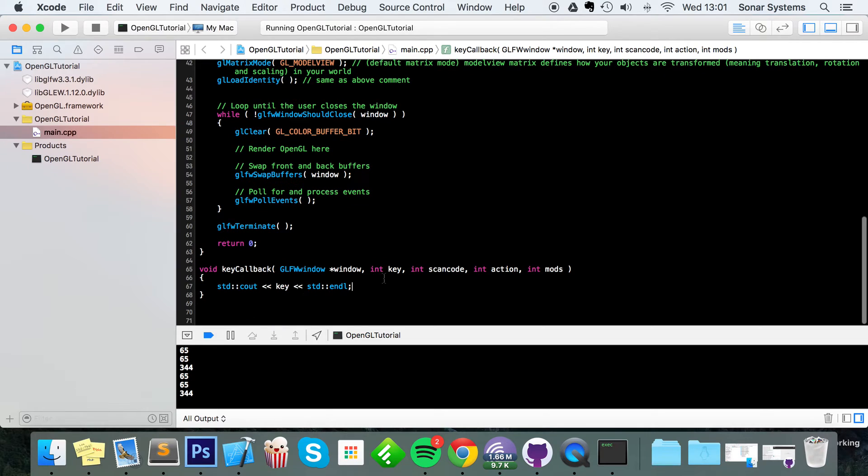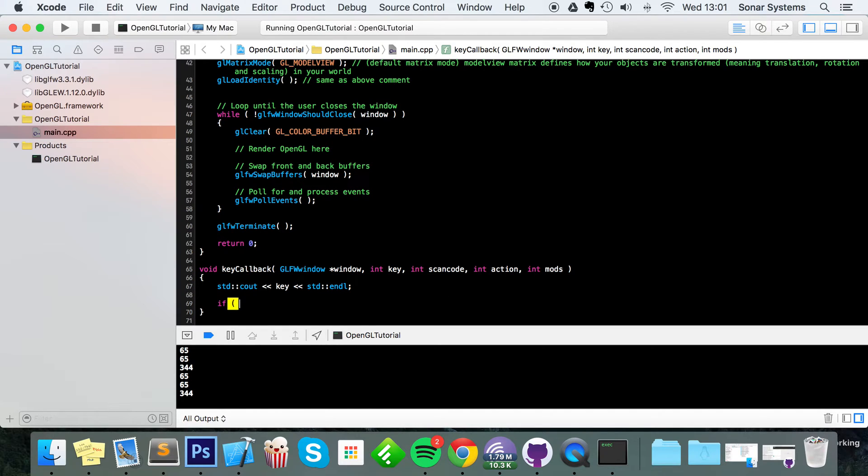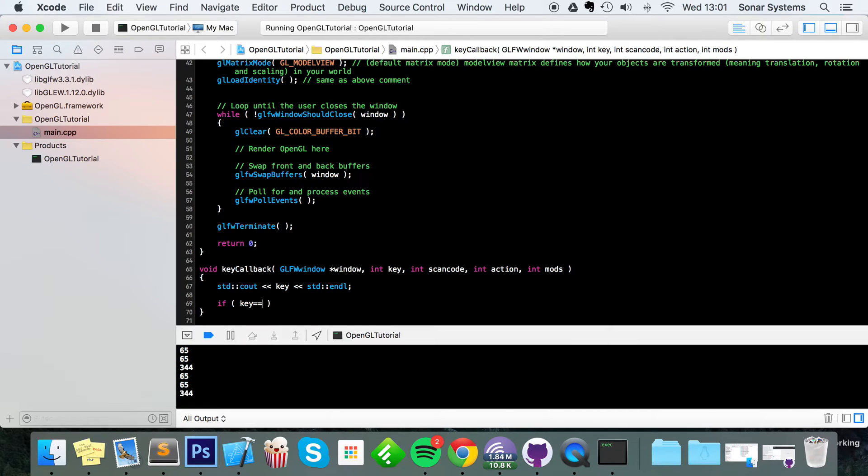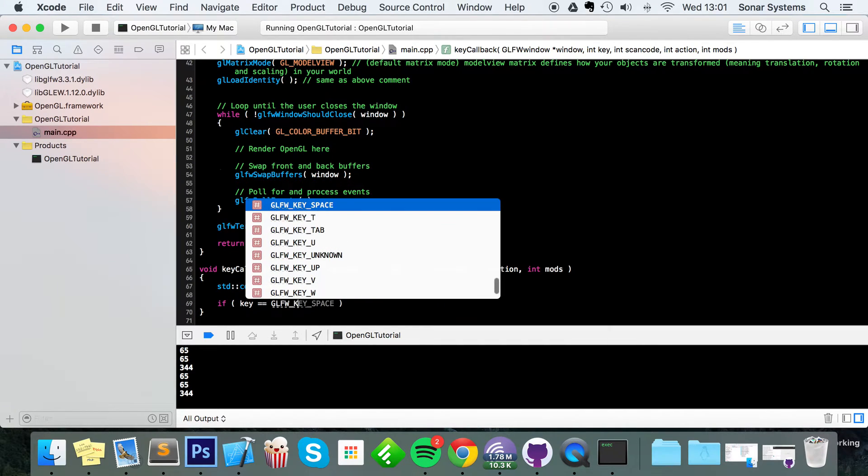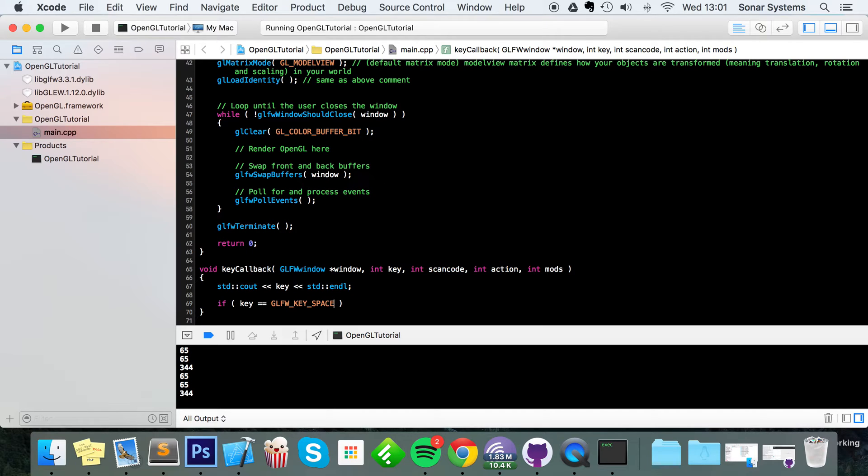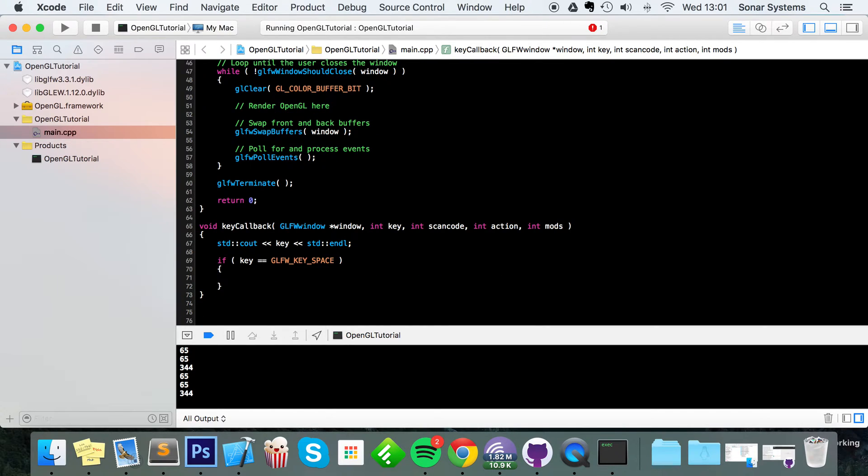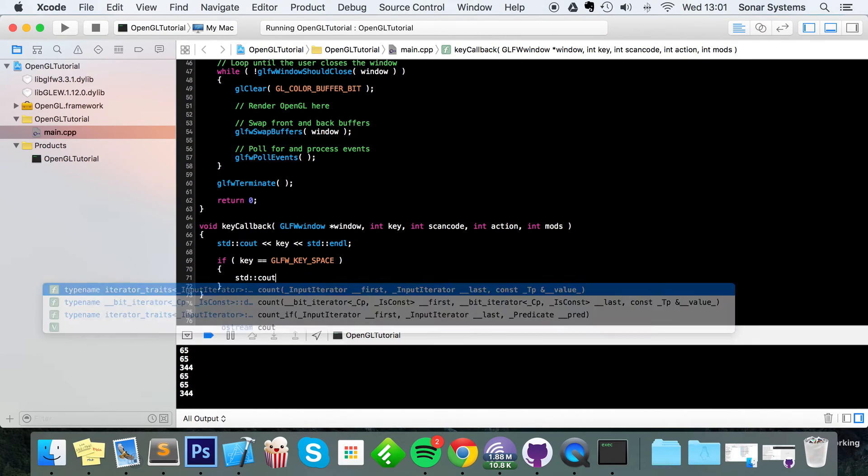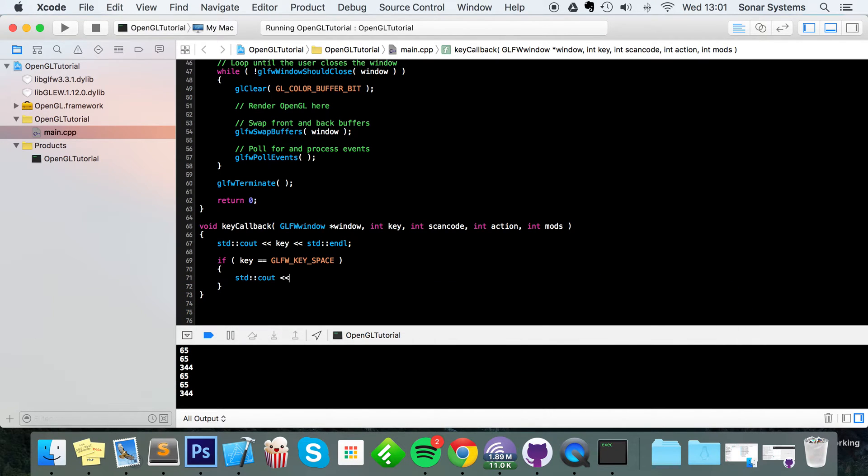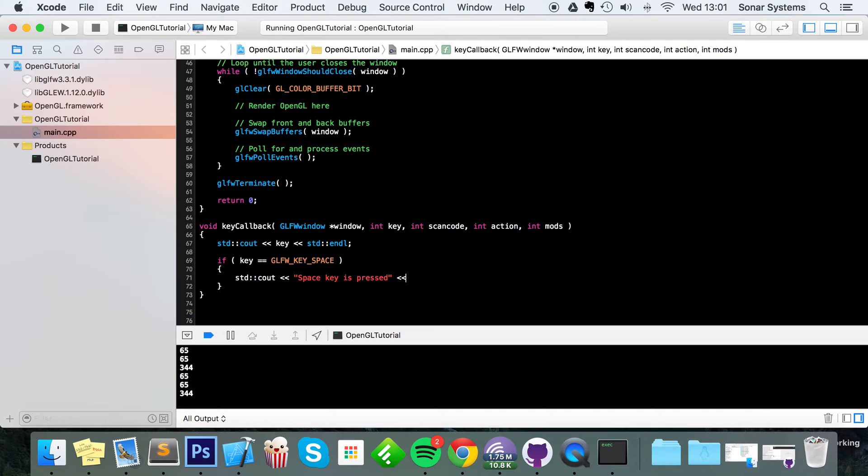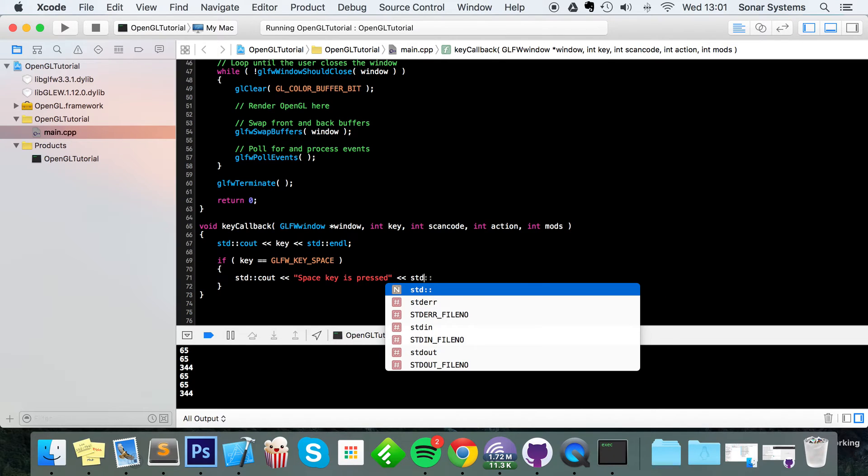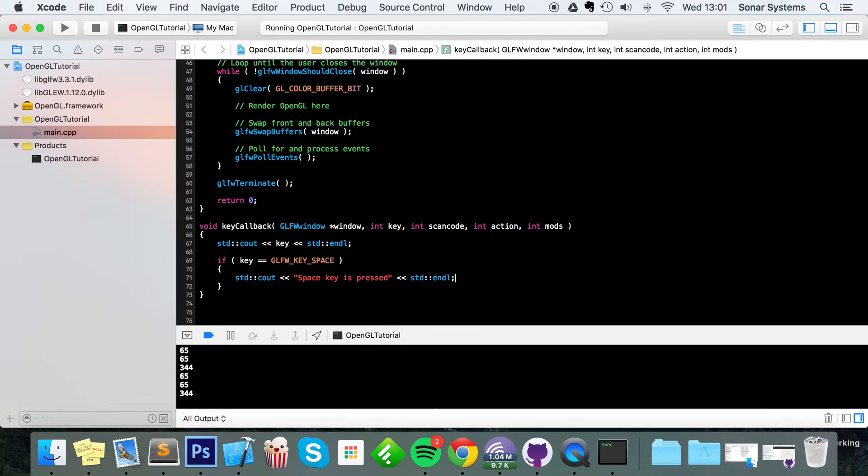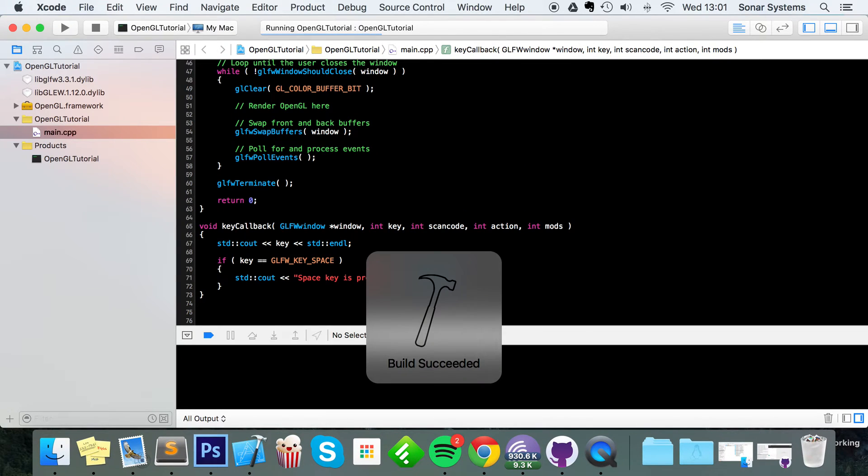Now we're just going to detect if a particular key has been pressed. So if key equals GLFW underscore key underscore space, at the moment if we were to just put std cout in here - cout space key is pressed, std endl.